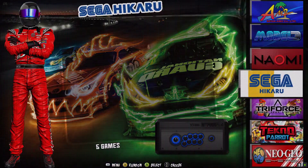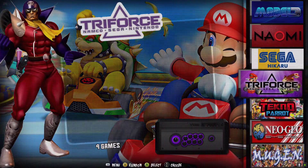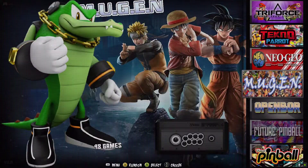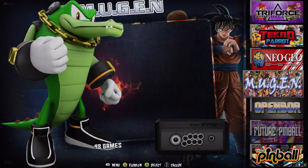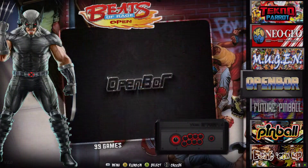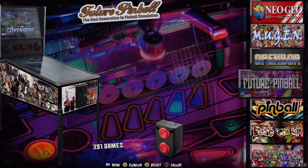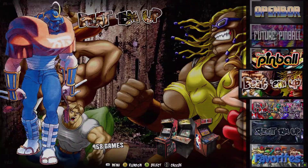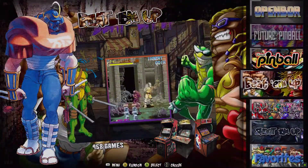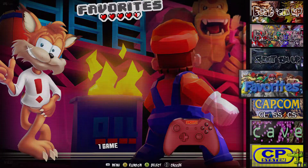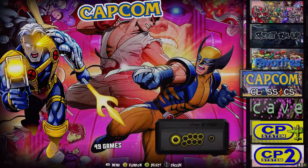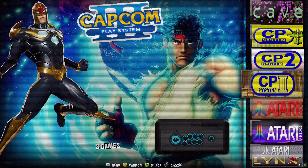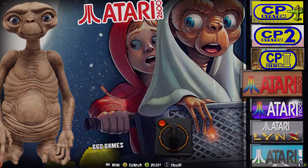Then Naomi, Sega Karu, Dragon Force, Techno Baron, Neo Geo. Then miscellaneous stuff — Mugen, Open Bore, Pinball — and at the bottom we've got collections: beat-em-ups, platformers, favorites, Capcom, and GTS 1/2/3, then back to where we started.